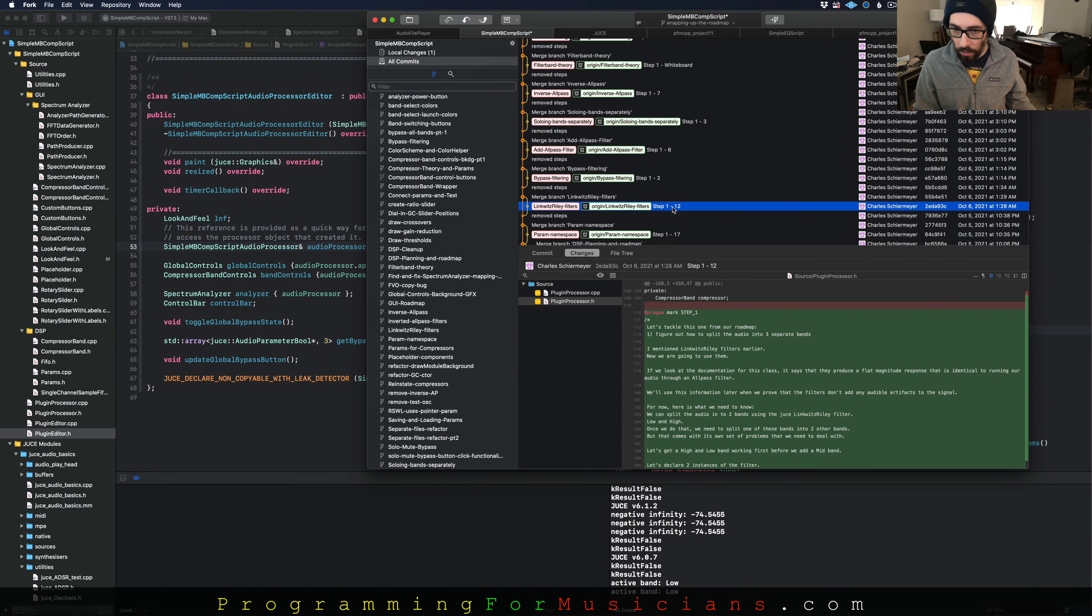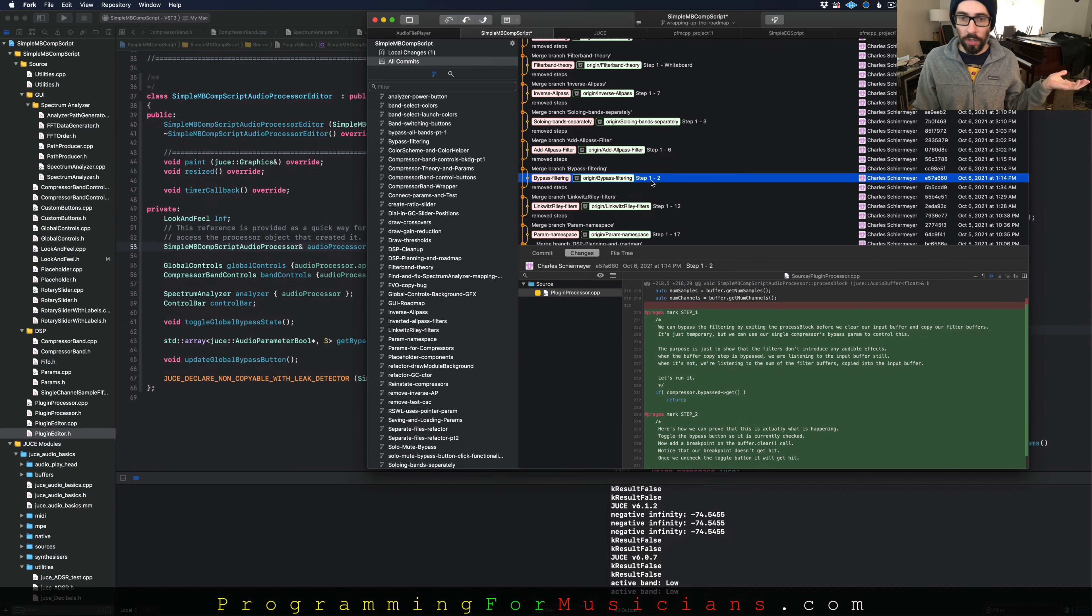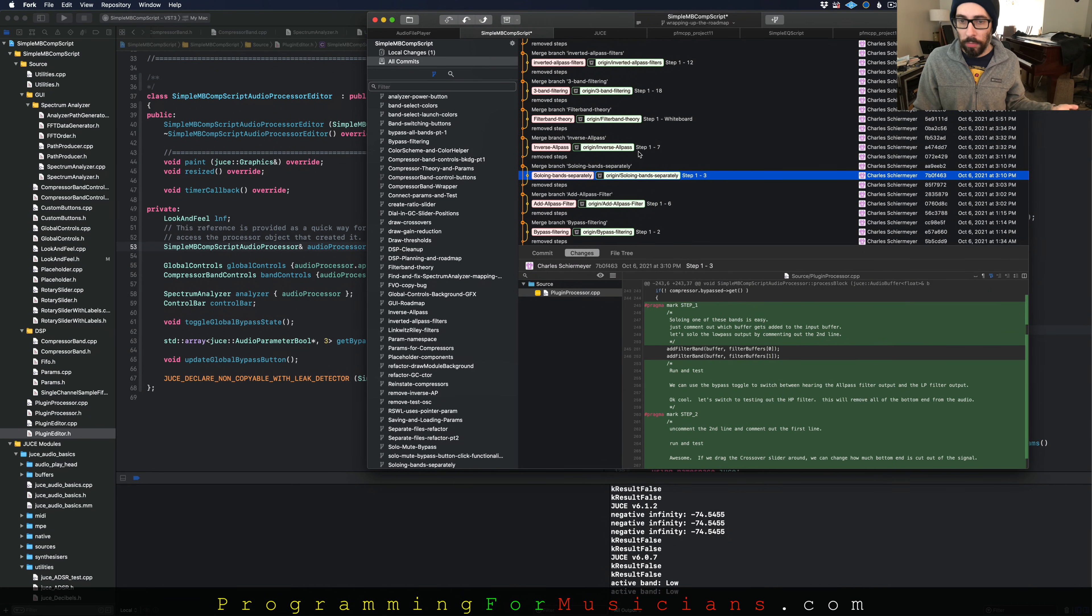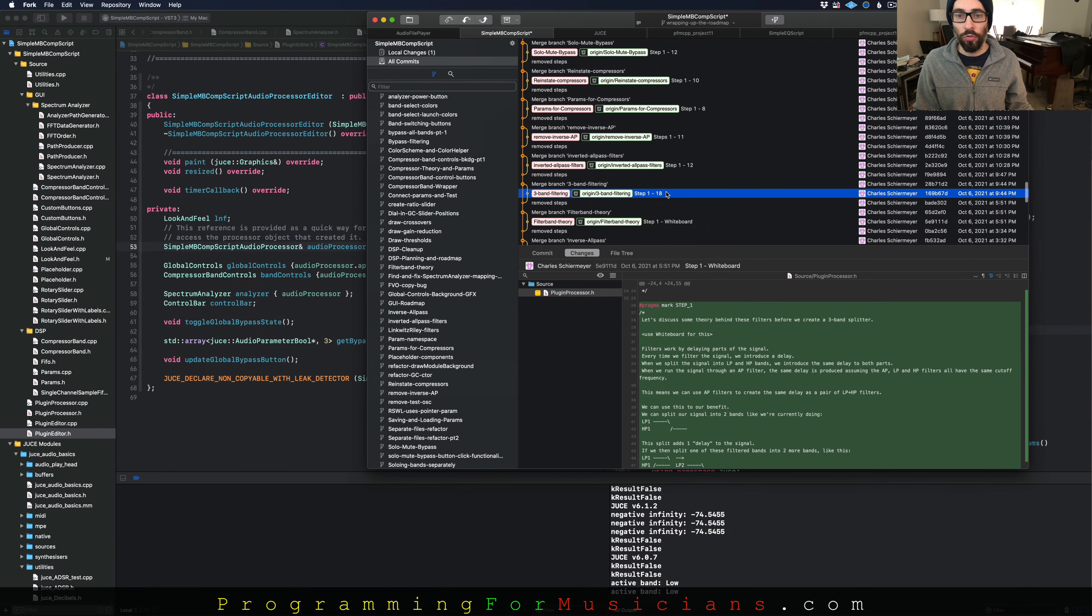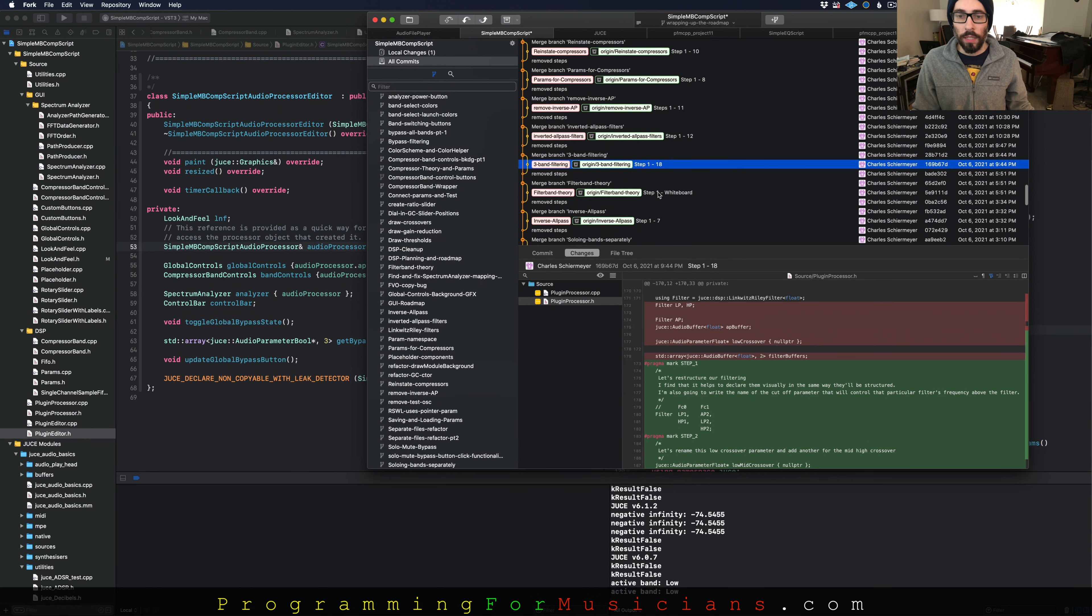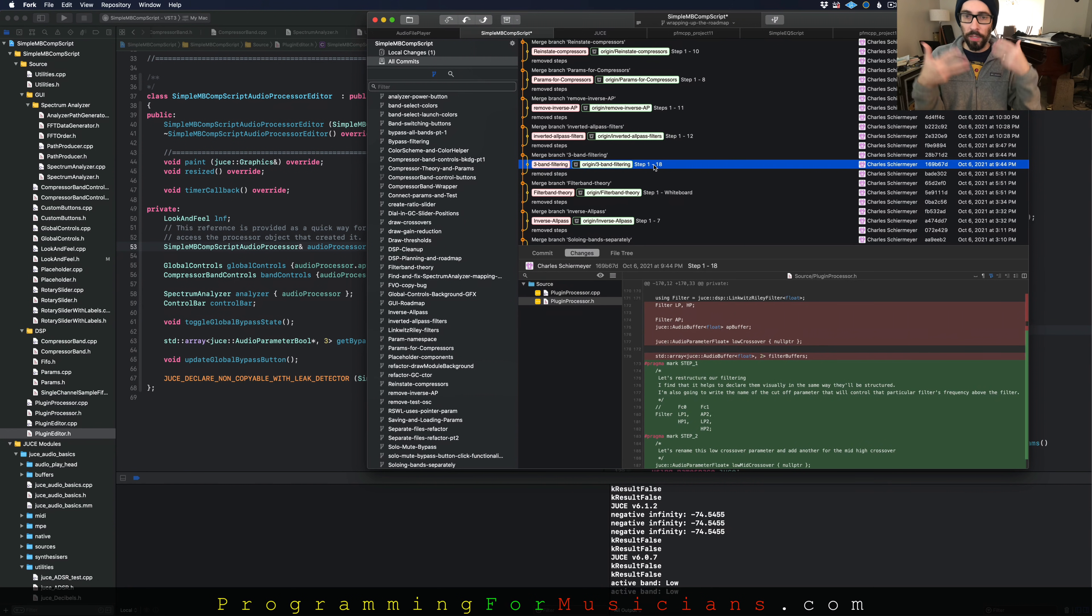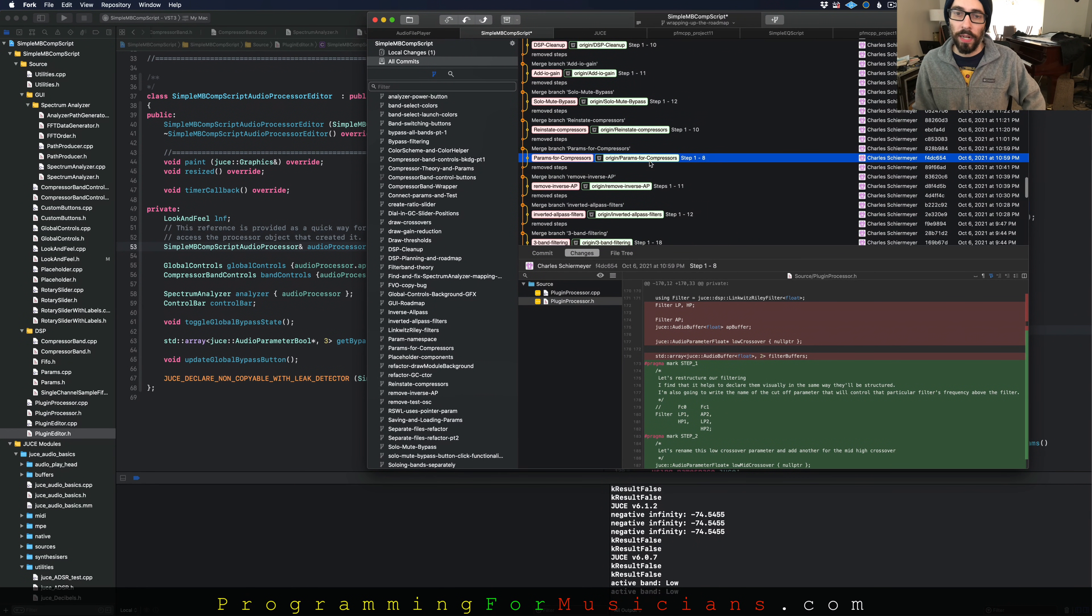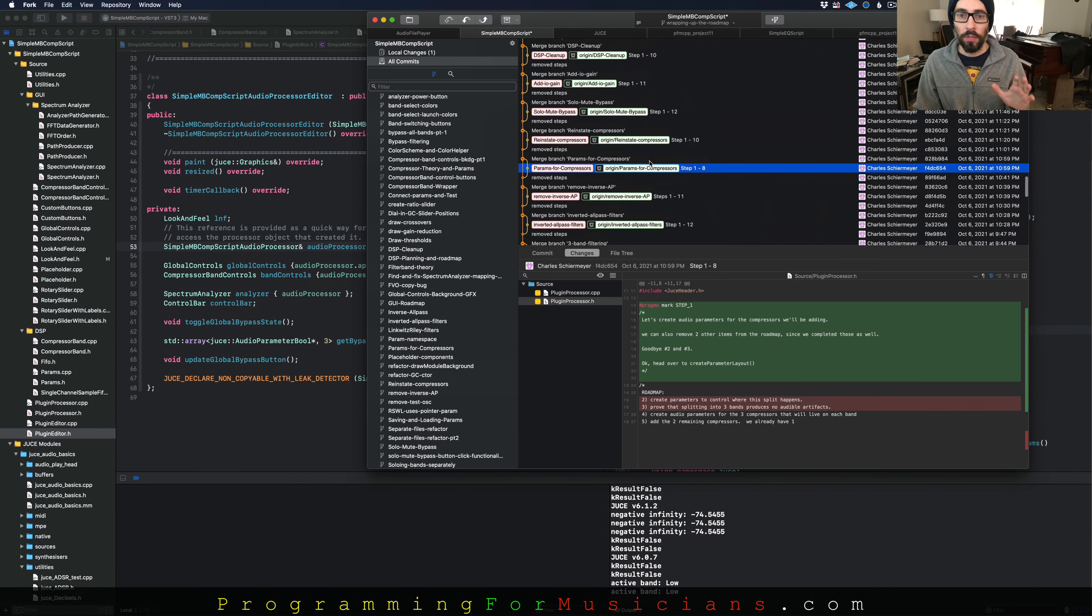Then we start adding our filtering. How do we split the audio into separate bands? Then we start implementing that. We add the ability to solo the bands. We discuss more theory of how this works. And then we actually implement the three filters.